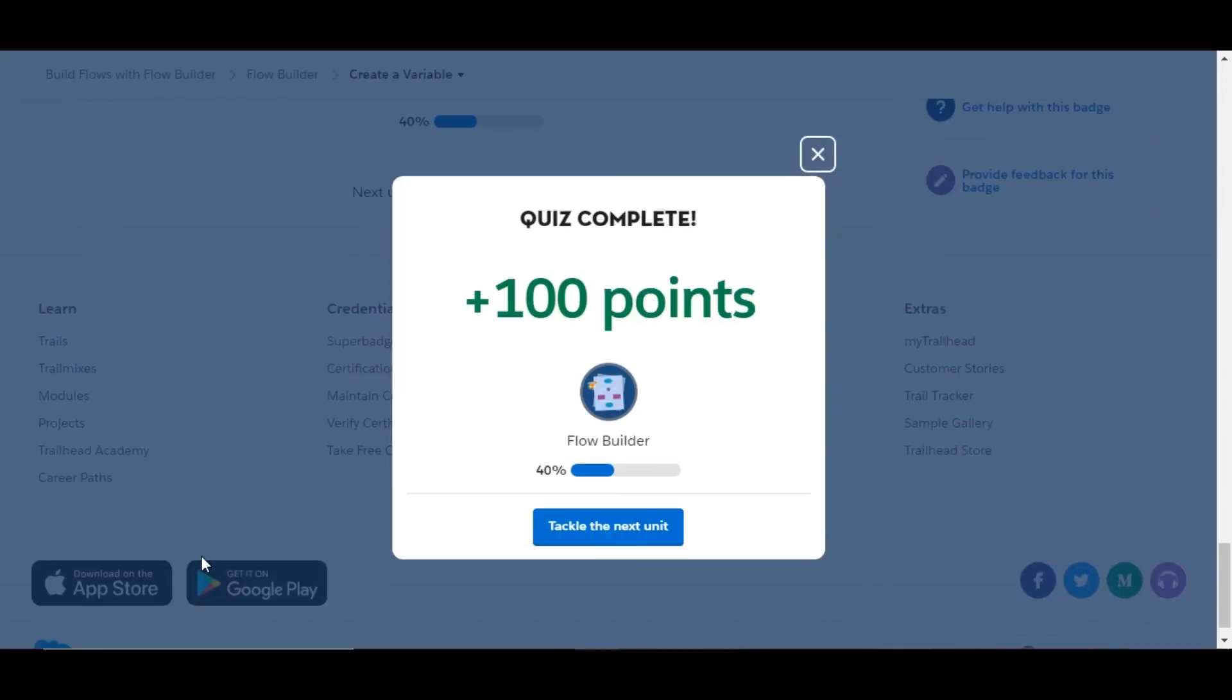Let's check whether we have done it correct or not. So yes, we have completed this challenge and got hundred points for this. See you guys in the next video with a new challenge. Thank you.